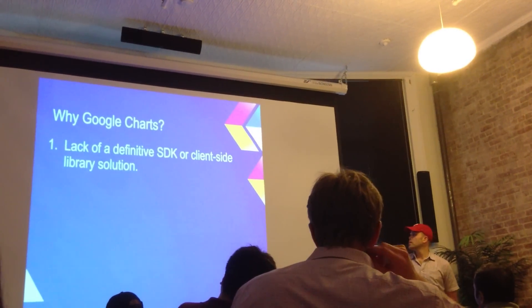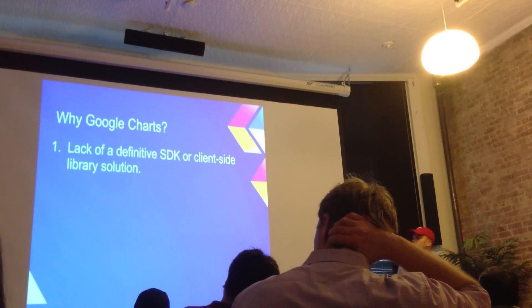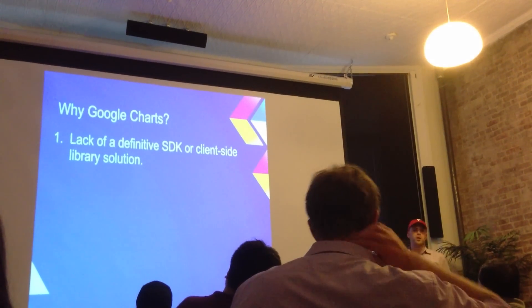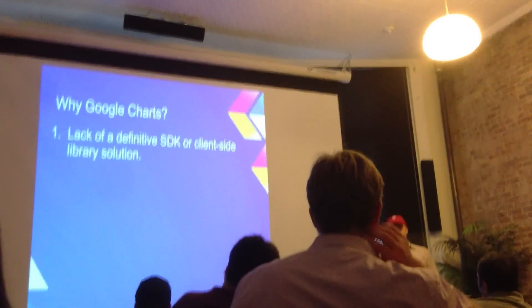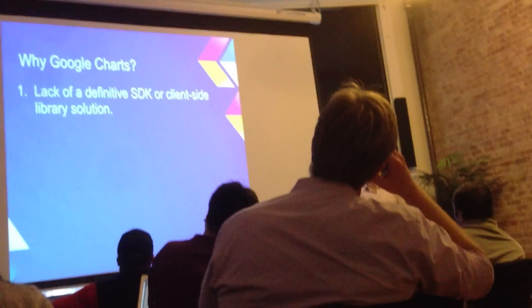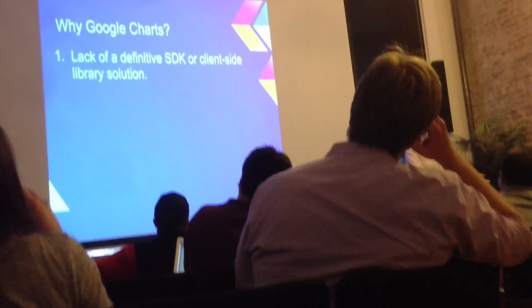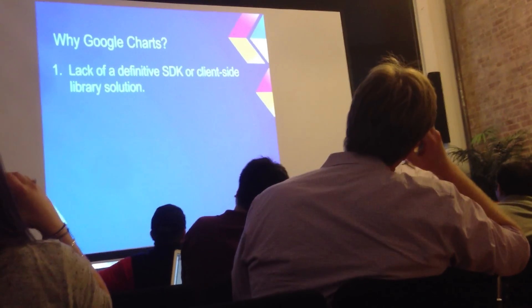And then also, there isn't really a single library solution that's gotten consensus from the community that people have thrown their support behind, similar to like there isn't the action bar Sherlock of charting libraries.